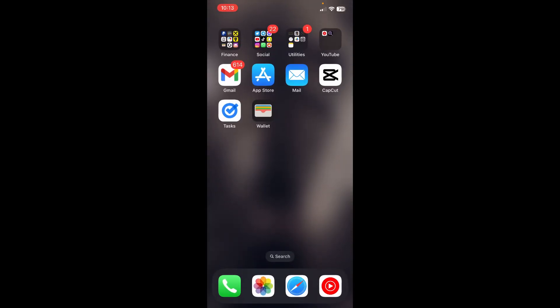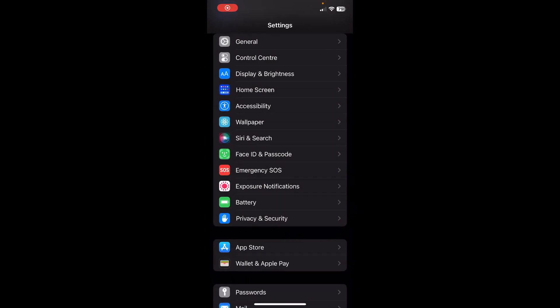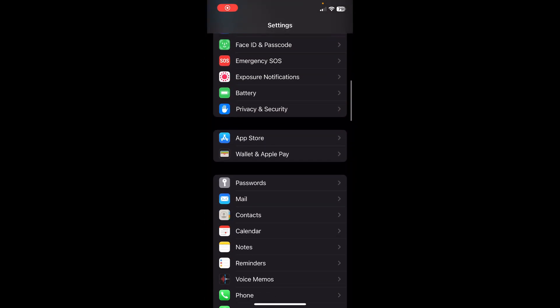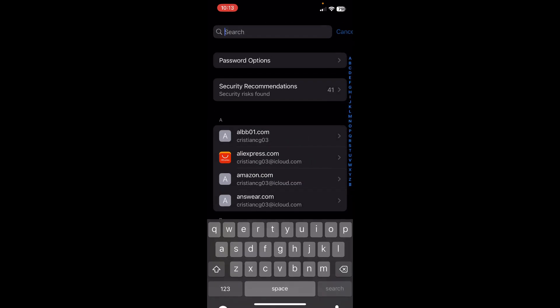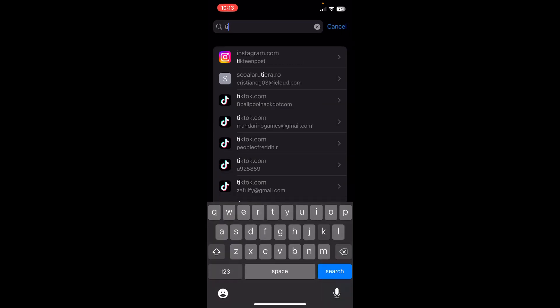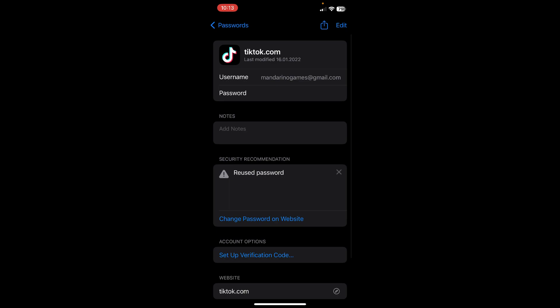The first step is to go to your settings, then scroll down to passwords, and then tap on search. Type TikTok, and here you'll find all your TikTok accounts. Simply tap on any of them and you'll have your username and your password.